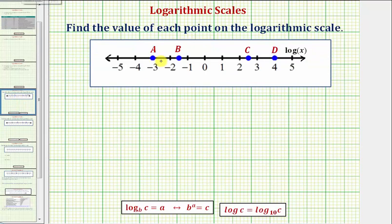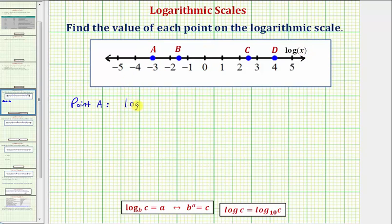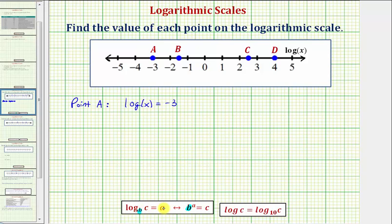Now going back to our example, let's start with point A. Notice how point A is plotted on negative three, and because the scale is common log x, this means the common log of x must equal negative three. So x should be the value of point A. To find the value of point A, we'll write this log equation as an exponential equation. For a quick review, if we have log base B of C equals A, B is the base, A is the exponent, and C is the number.